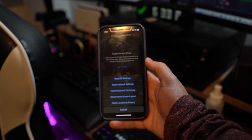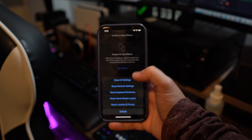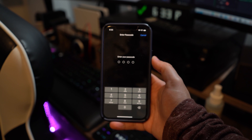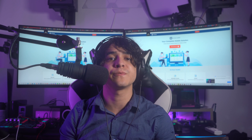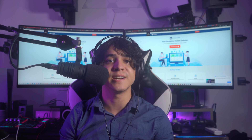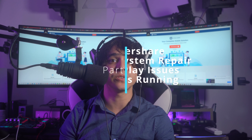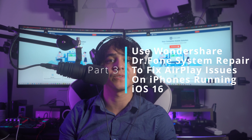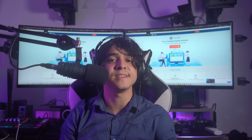However, you might try all of those methods and nothing may change. That's where you need a professional tool to help ease the process and get your phone back to normal function without losing any data. That's where we go into part three: fix number five — using Wondershare Dr.Fone System Repair to fix AirPlay issues on iPhones running iOS 16.